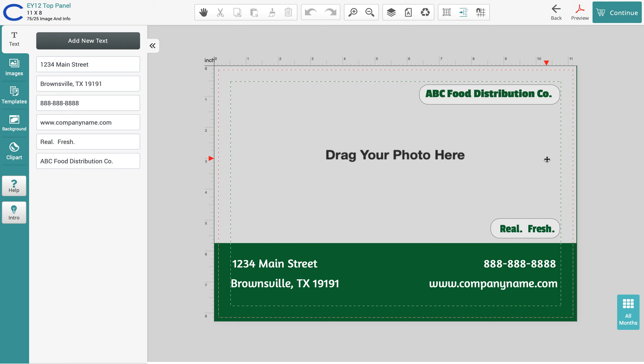In our next video, I will show you how to customize this design or another design, whichever we choose, using the tool itself. Be sure to check back for those videos.